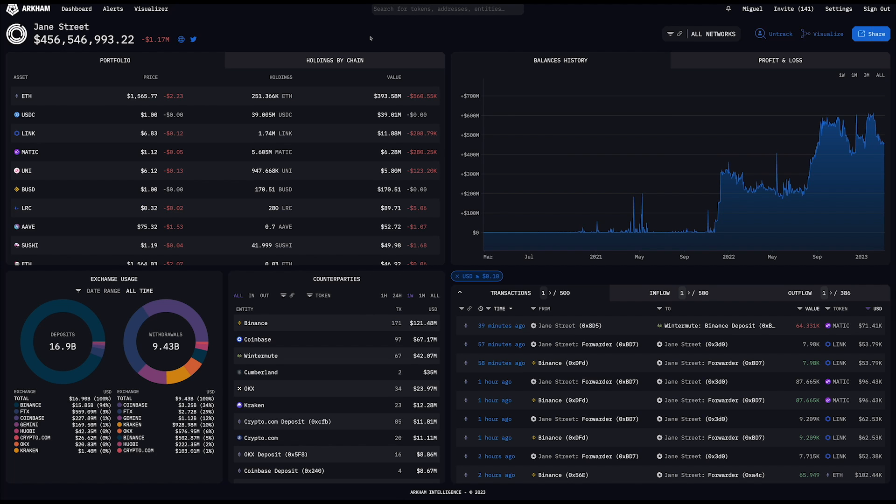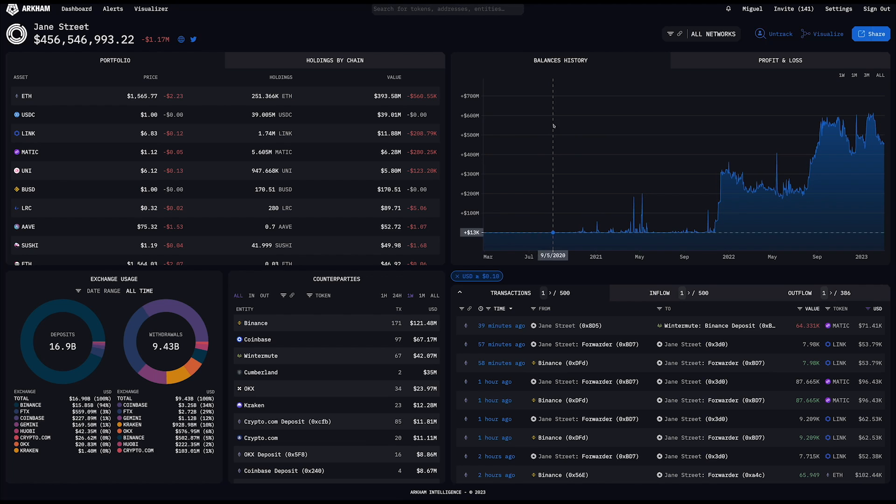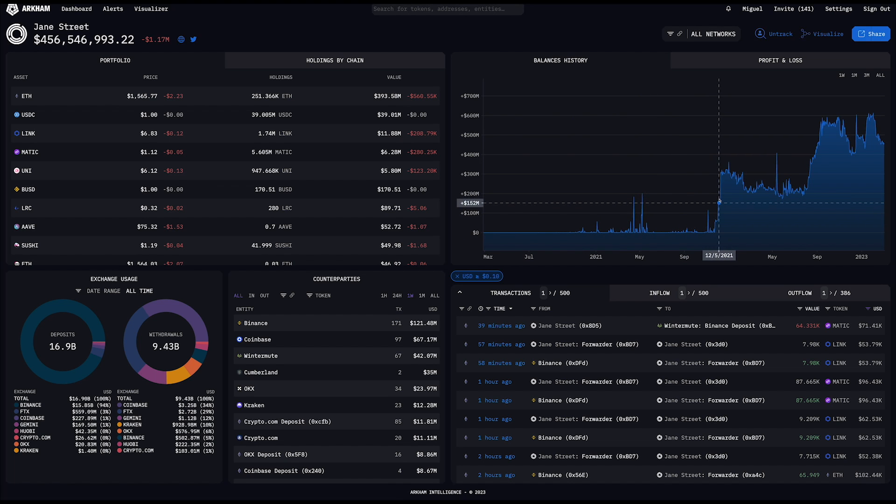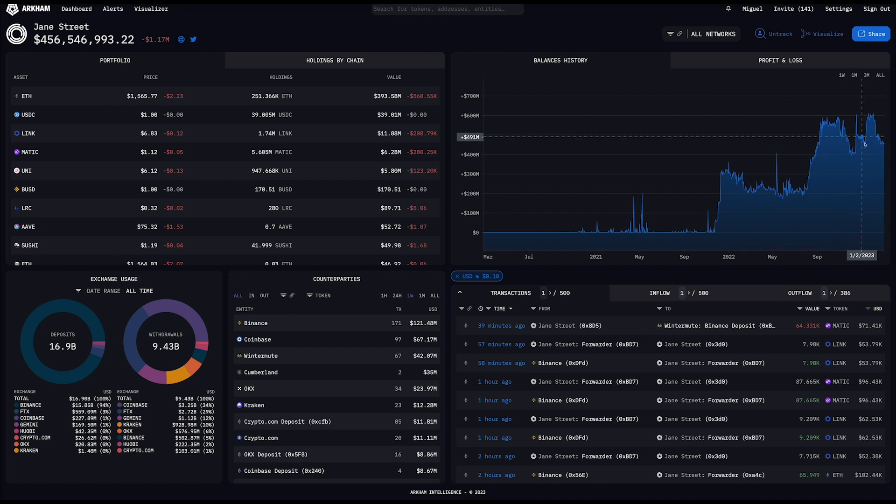So now here we're looking at all of the activity for which we've been able to attribute Jane Street on the Arkham platform. We can see that they hold $456 million across these three chains, mostly in Ethereum. On the right-hand side, you can see the balances history. So this shows that the addresses which we've attributed to Jane Street came alive sometime in March 2020, but then dramatically increased in value in December 2021 and ultimately reached something like an all-time high actually this past New Year's.